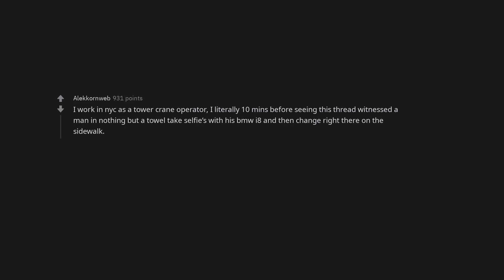I work in NYC as a tower crane operator. I literally 10 minutes before seeing this thread witnessed a man in nothing but a towel take selfies with his BMW I8 and then change right there on the sidewalk.